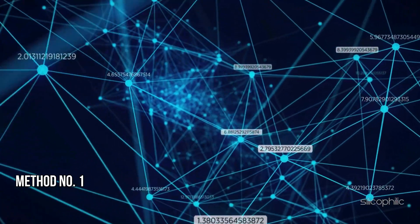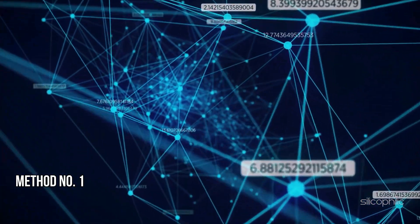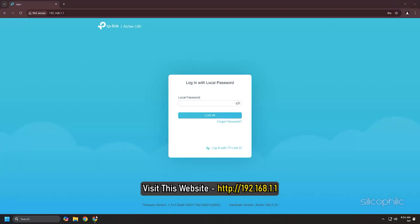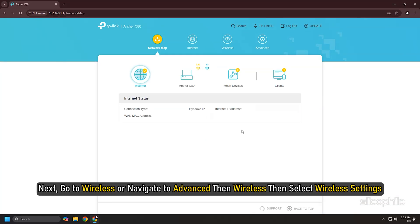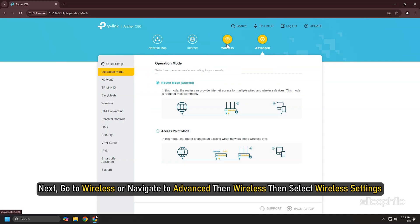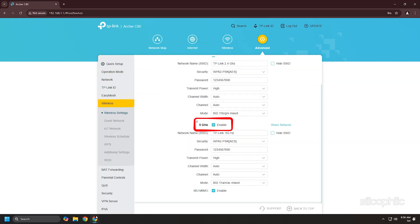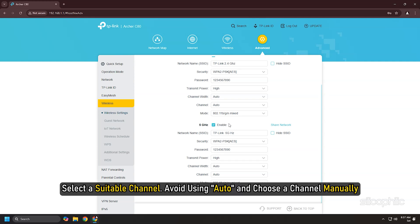Method 1: Check your router settings. Visit the website and log in with your TP-Link ID and password. Next, go to Wireless or navigate to Advanced, then Wireless, then select Wireless Settings. Ensure that the 5 GHz band is enabled — there should be an option to turn on the 5 GHz network if it is not already active. Select a suitable channel; avoid using Auto and choose a channel manually.